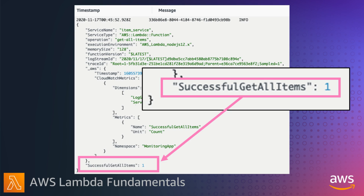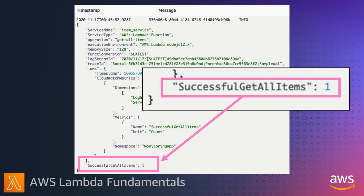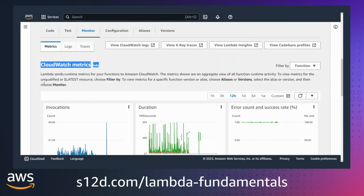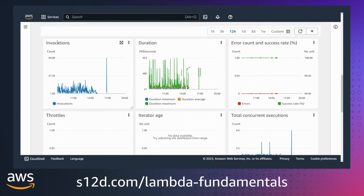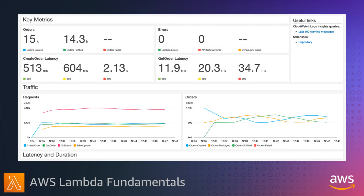Here I've logged a successful get-all-items custom metric which will be sent to CloudWatch metrics. The monitoring tab in the Lambda console provides a quick view into integrated CloudWatch metrics for a single function. You can view invocations, duration, concurrency, and a number of error metrics. From the CloudWatch console you can view metrics for Lambda as well as other services along with your custom metrics. You can develop graphs, dashboards, and statistical analysis on custom metrics in the same way as you can do for AWS-generated metrics.